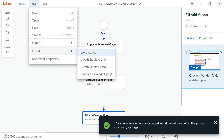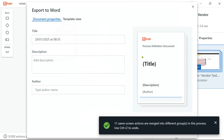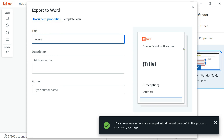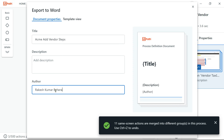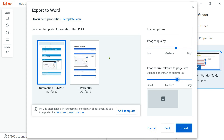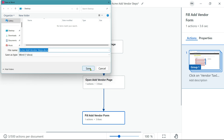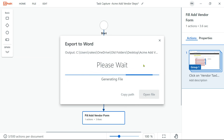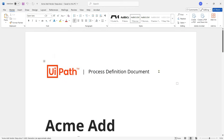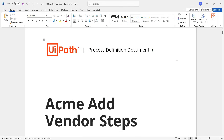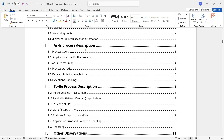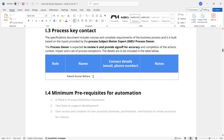Now let me click on File and Export. I can export it as a Word document or JPG — I'm going to export it as a Word document. I'll give it a title: 'Acme Add Vendor Steps.' I'll set the author as 'Rakesh Kumar Pera,' click Next, choose a color scheme, and click Export. I'll save it to the desktop and click Open File to see how the final output looks.